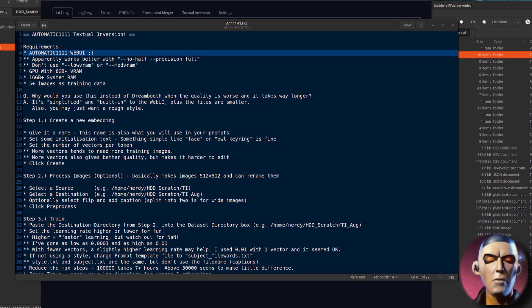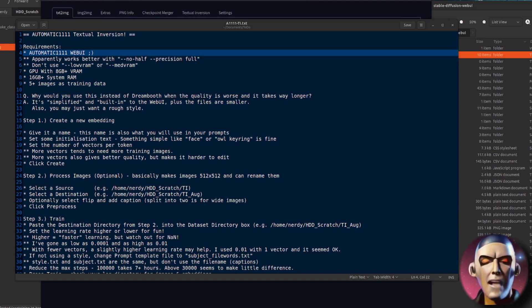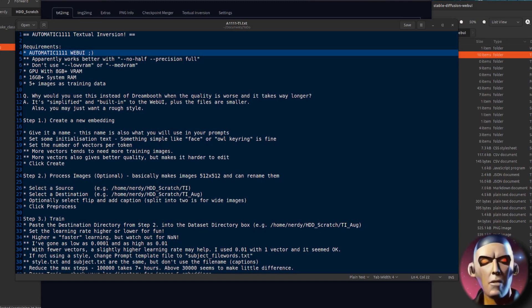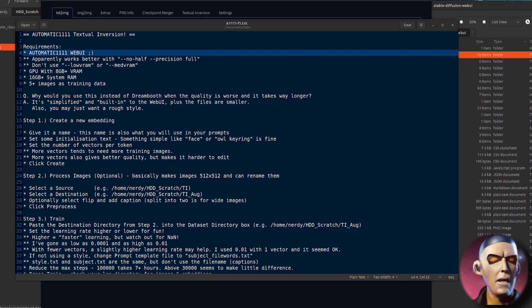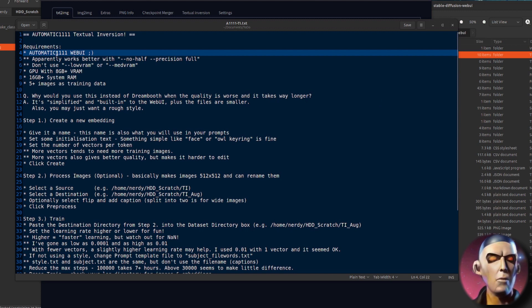Hello and welcome to more Nerdy Rodent Geekery. Today I'm once again diving into the world of stable diffusion and this time I'm looking at textual inversion in the automatic 1111 web UI.